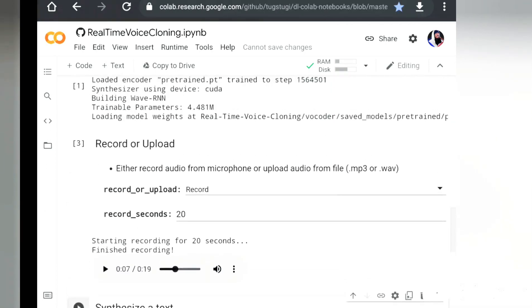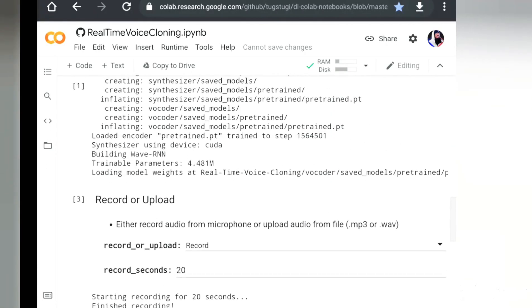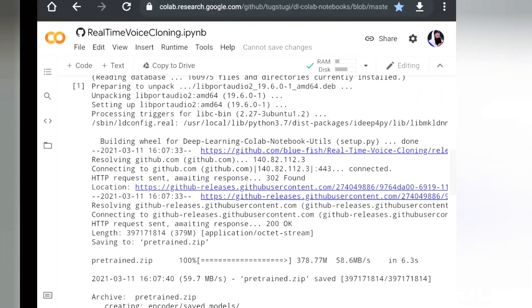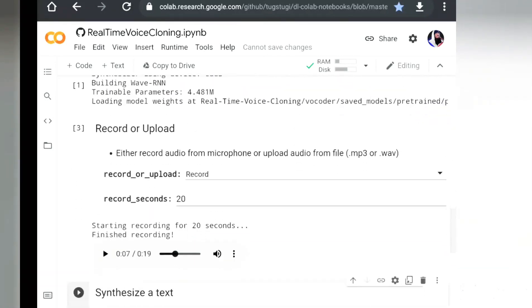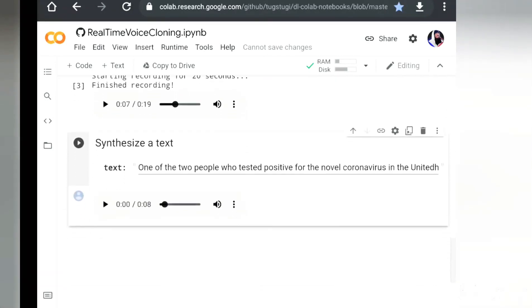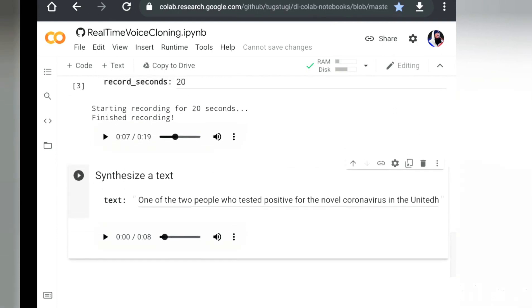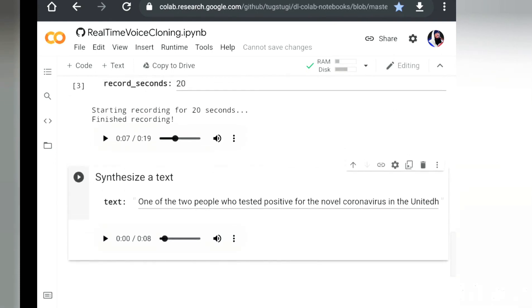The links are in the description box below and if you have any questions or comments leave them in the comment section. Always remember be nice to yourself, be a good person, and as always have an awesome day. Peace!